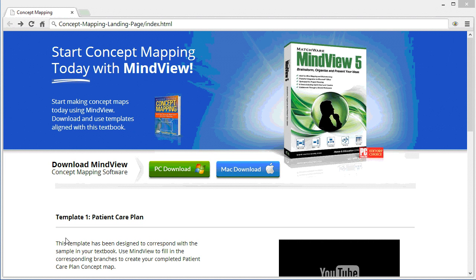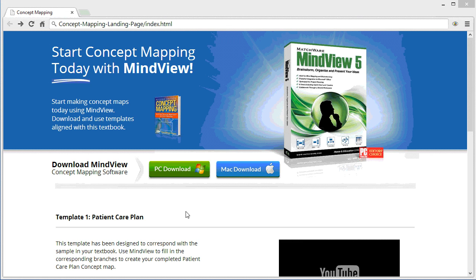Welcome to the MindView concept mapping tutorial. This tutorial is designed in conjunction with the F.A. Davis textbook.